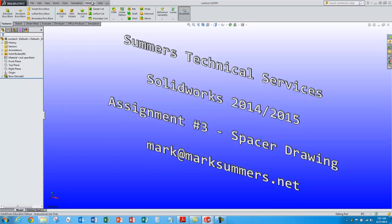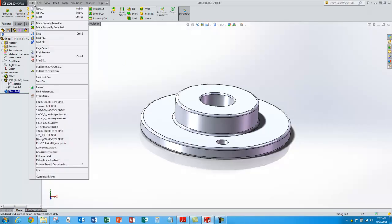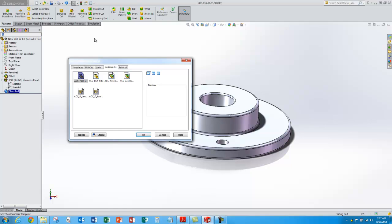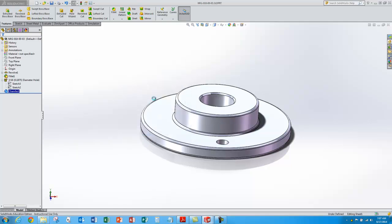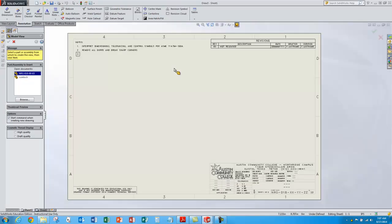Let's go take a look at our model we did last time, and we'll start a new drawing just by saying File > New. We'll select our B-size template that we've got — should be a good size — make our views one to one and be able to fit everything in there nicely.